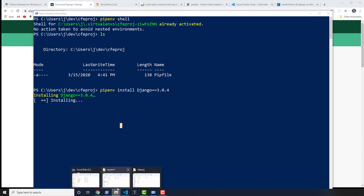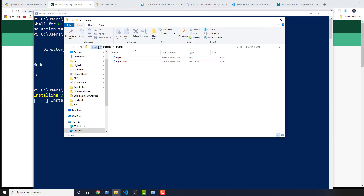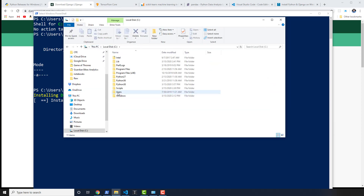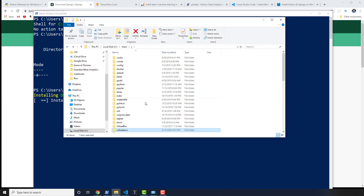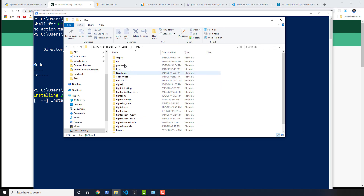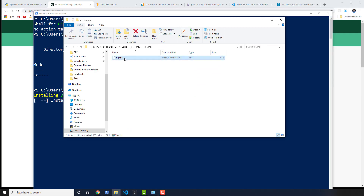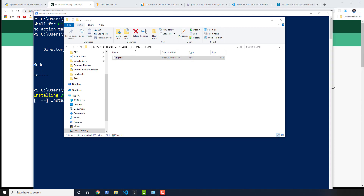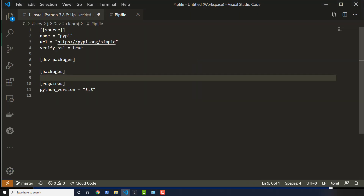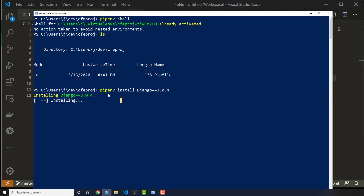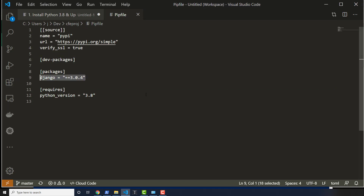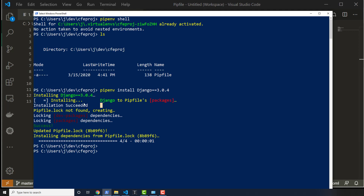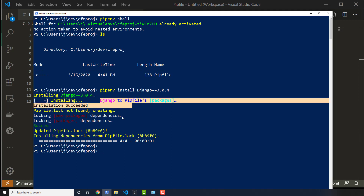If you use pipenv, it will actually update your Pipfile to the actual requirements of your project. Let's navigate to it with the file explorer — C drive, users, J, then the dev folder, and then CFE Praj. There's my Pipfile, and I'm going to open this up with VS Code, Visual Studio Code. Notice that Django is not in here yet — it's probably because it's still installing. I'll let that finish and we'll be back.